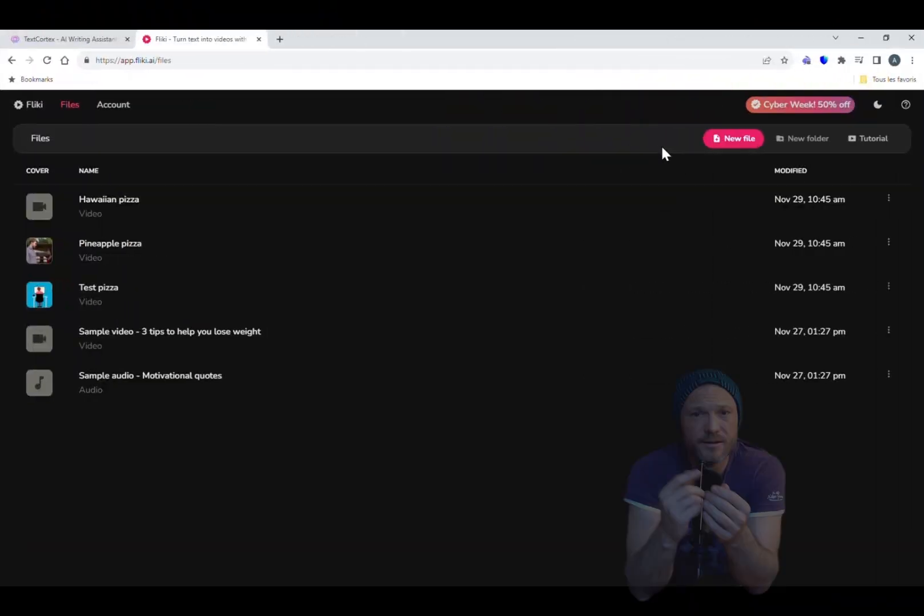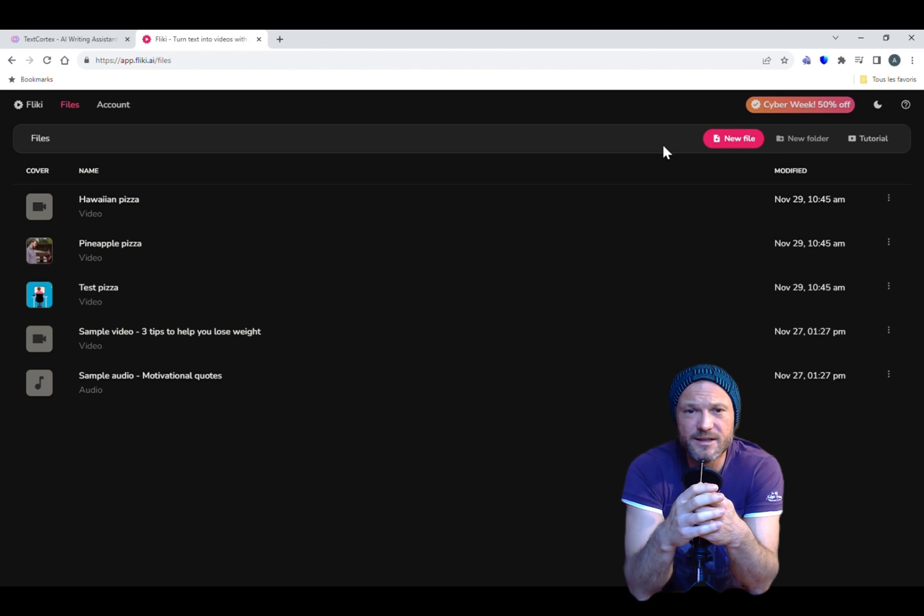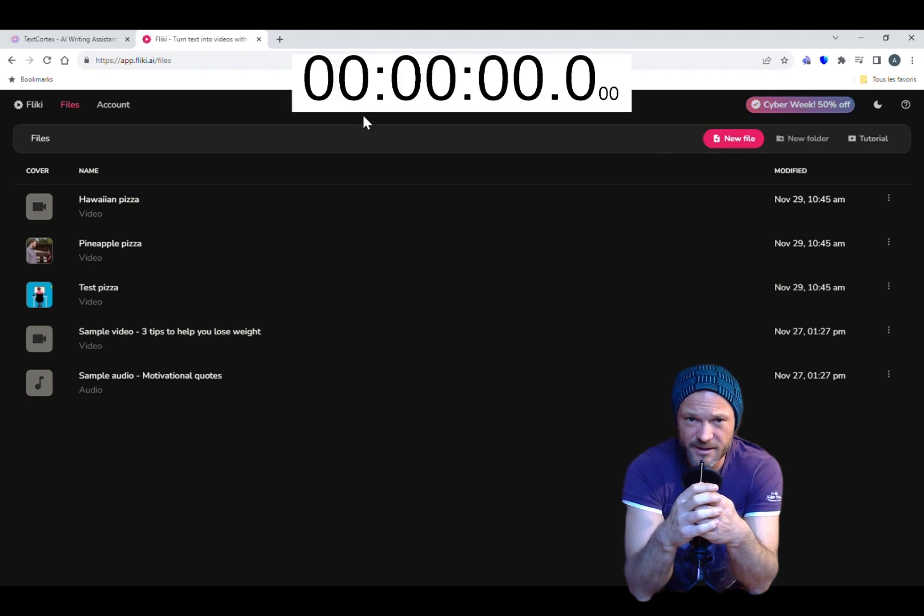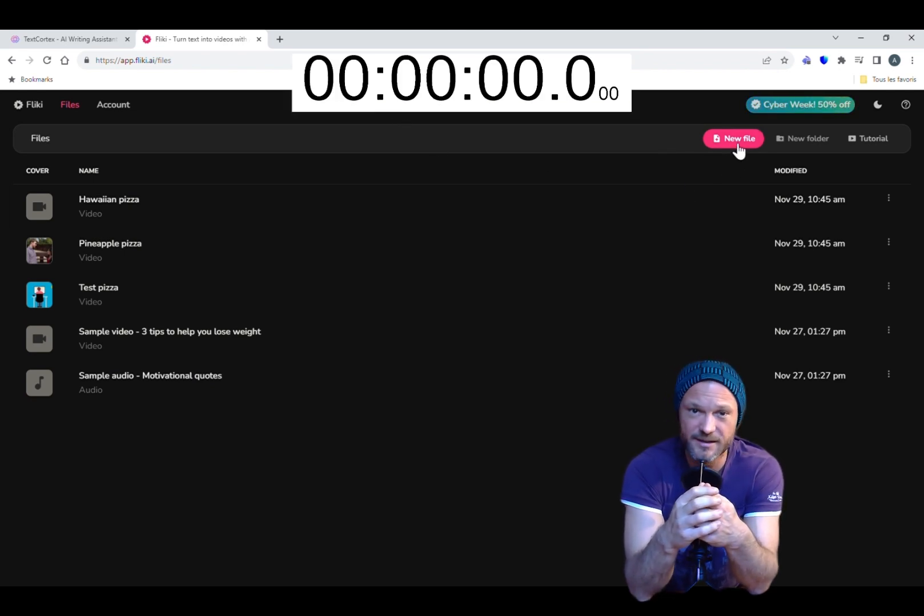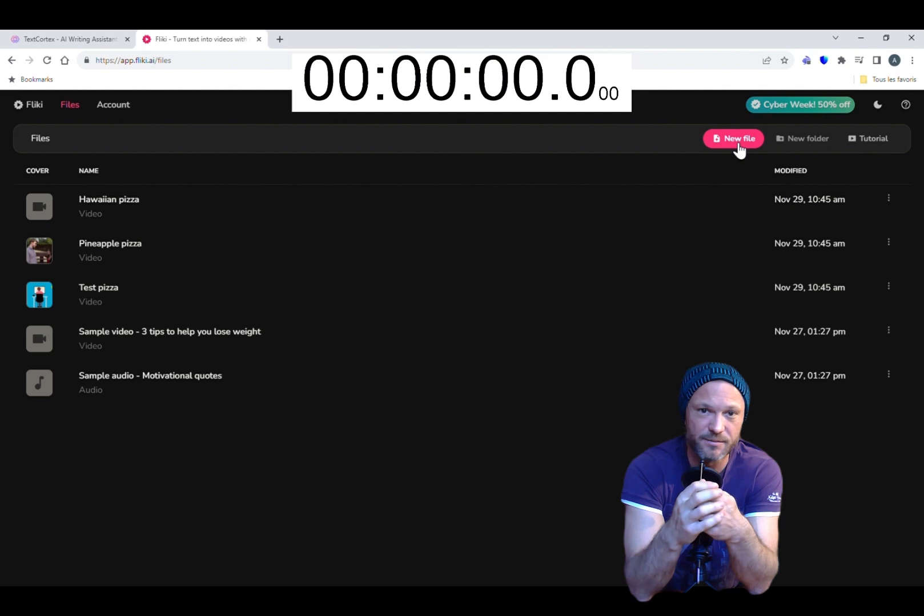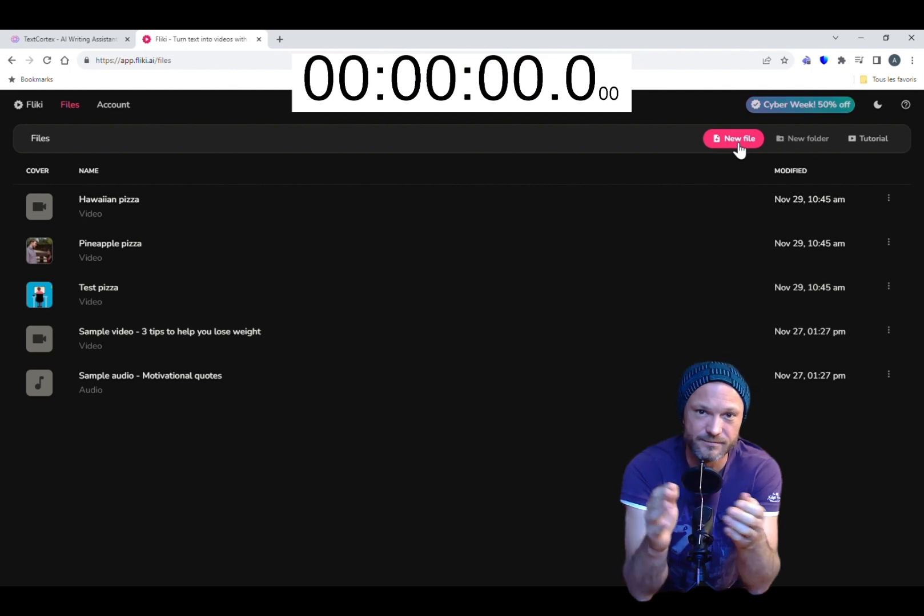Let's go! So I'm on Flicky. I will start my timer as soon as I click create new files and stop it when I export the video.